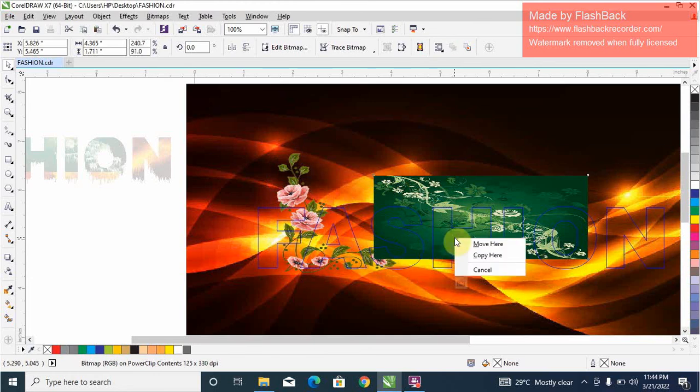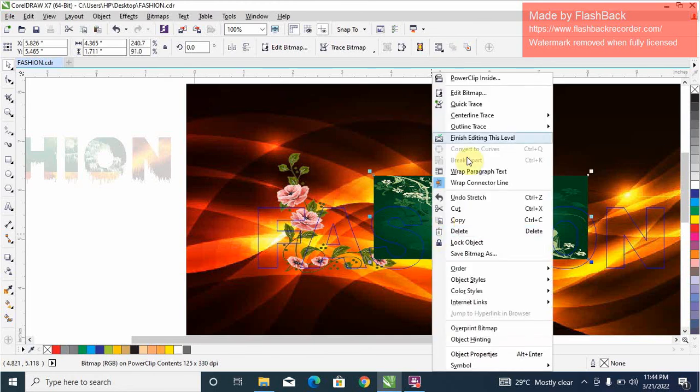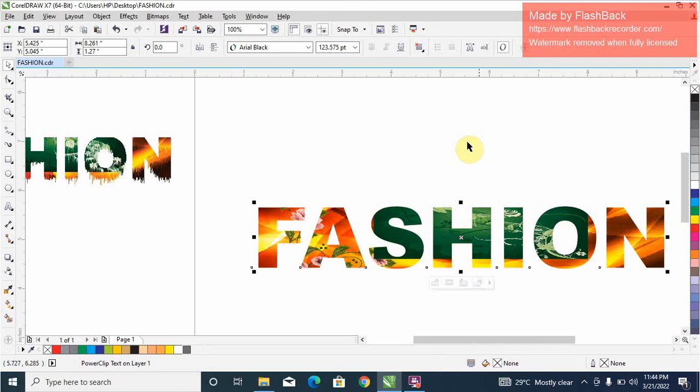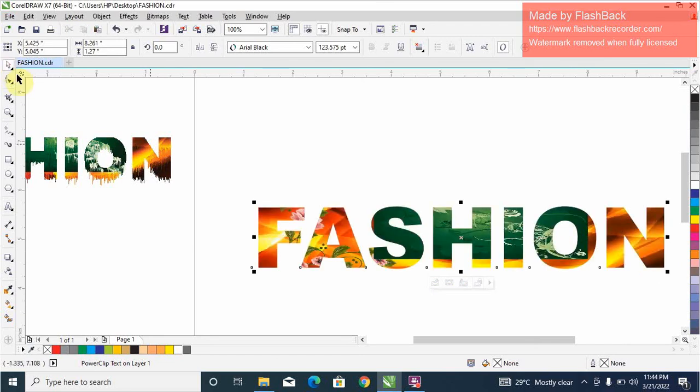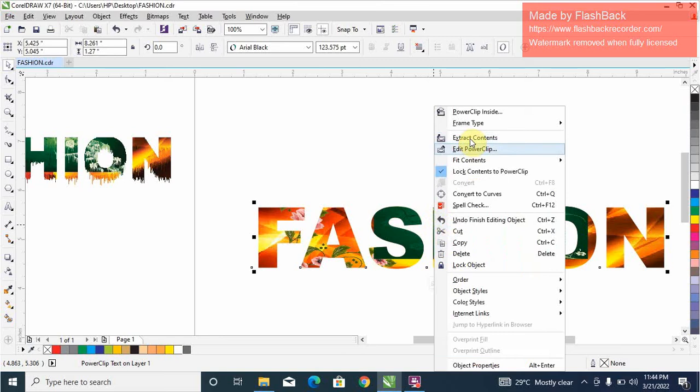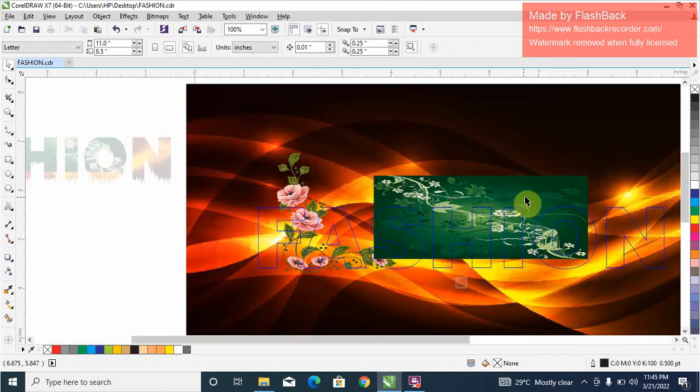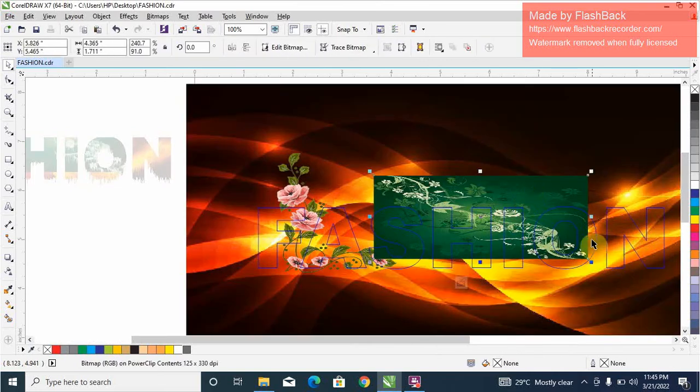Okay, okay, here let's click again, finish editing this layer. So you can see how it is. Let's do a little adjustment, let's right click edit, adjust this.